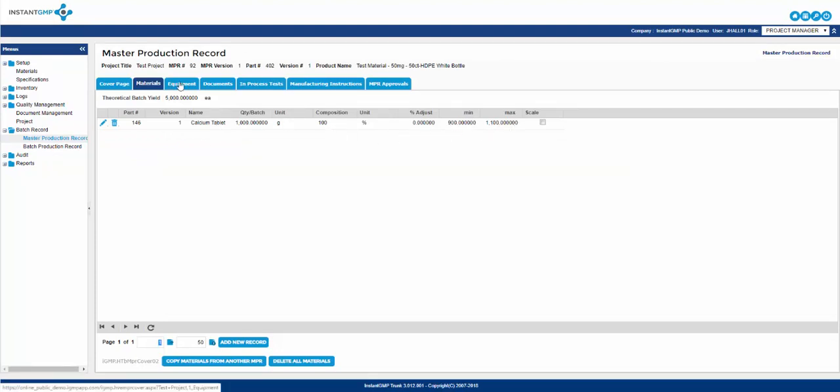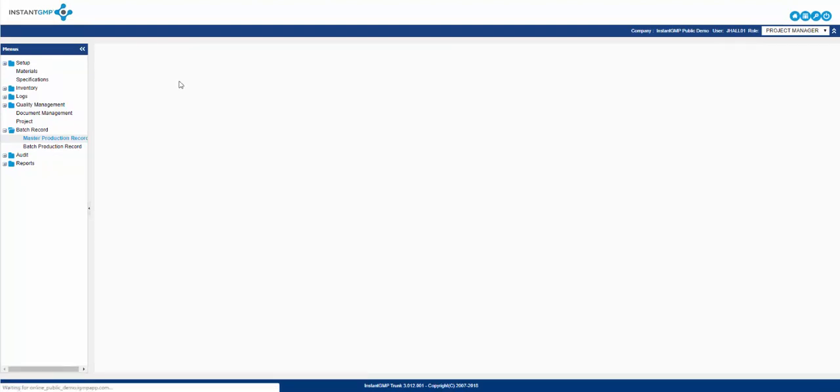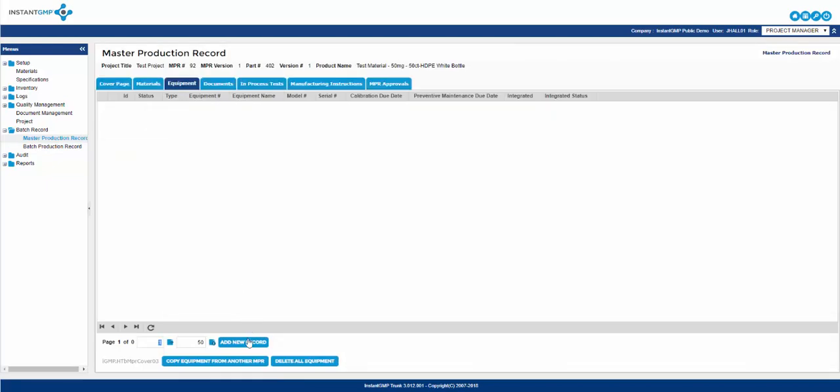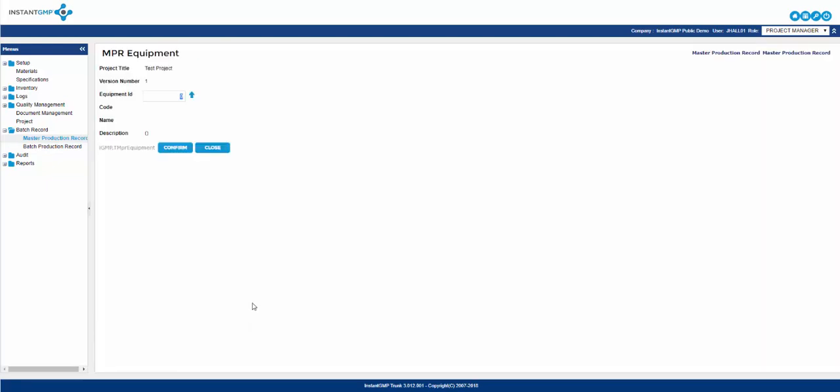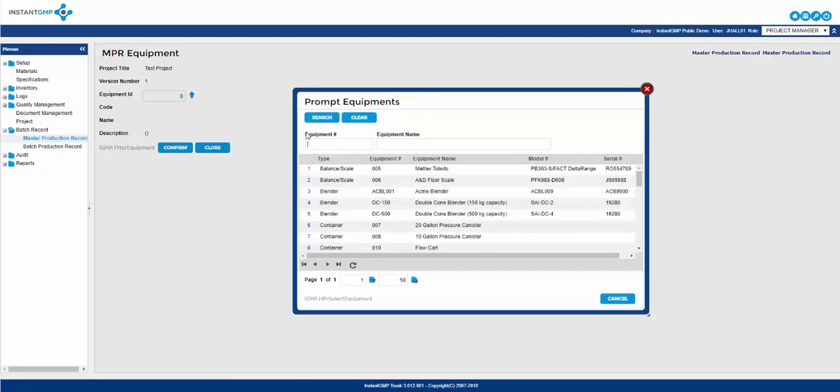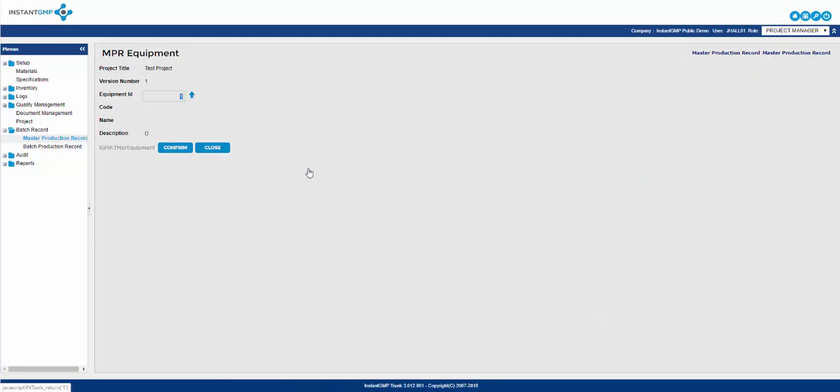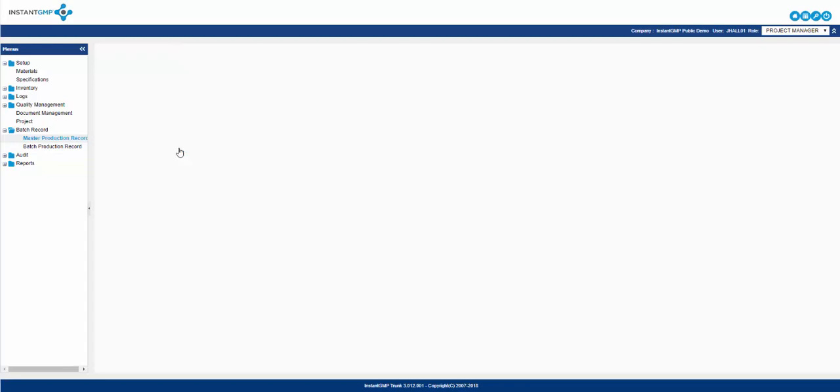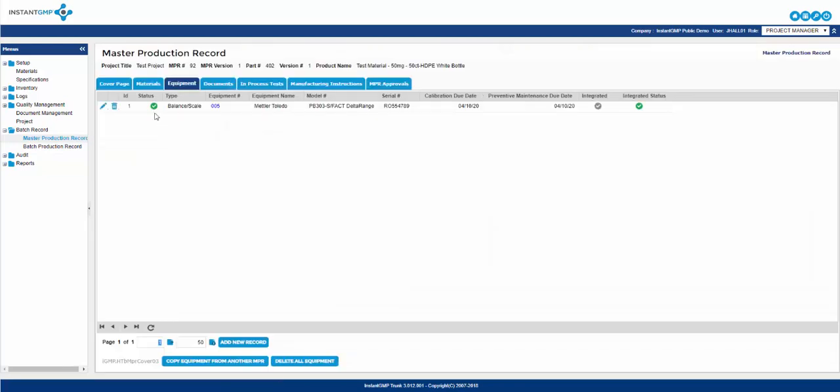Moving on to the equipment tab. You will begin adding any potential equipment you would need to measure weight, volume, or maybe for extraction, purification, or blending. To do this, click add new record. From there, click the blue arrow and choose from the equipment list you entered during the setup aspect of the software. You will notice some check marks next to the left of the equipment name. This is an indicator for the status of the equipment. Green means it's fine to use in production.